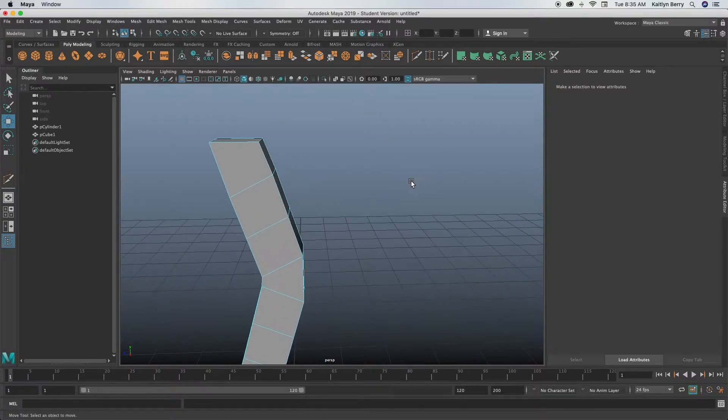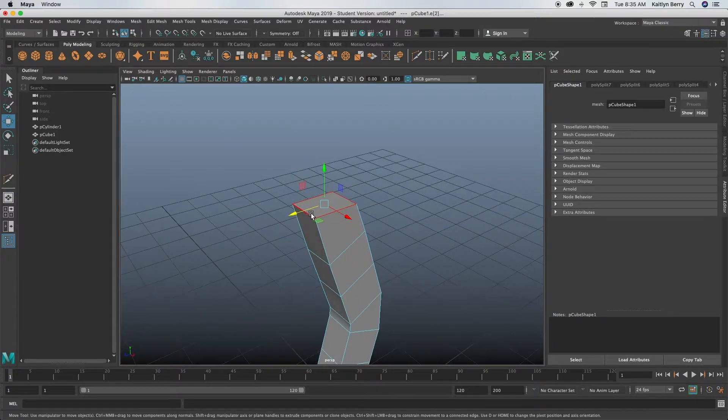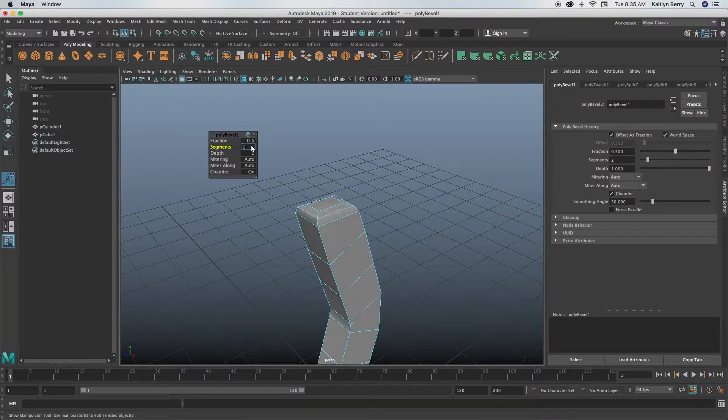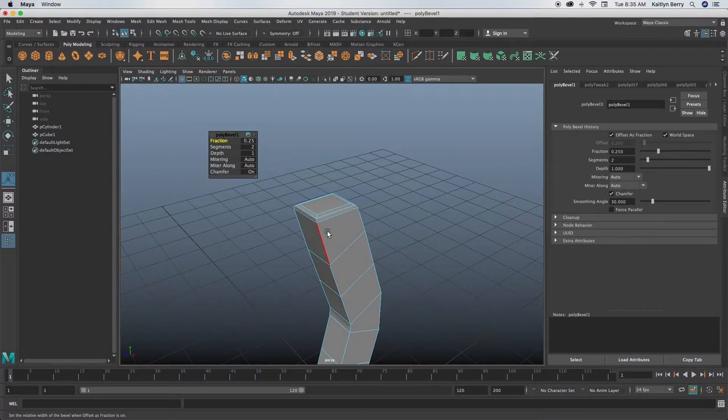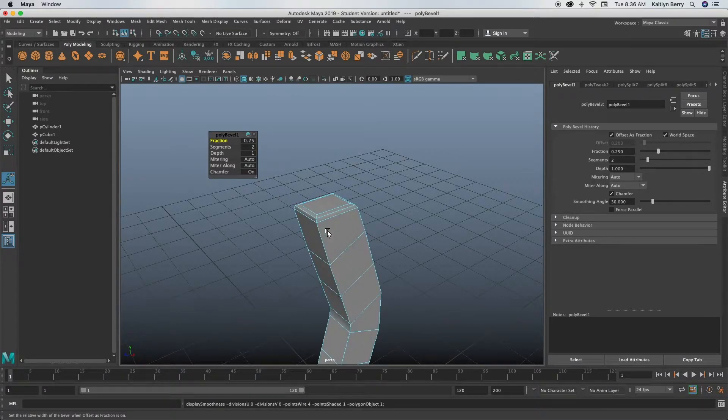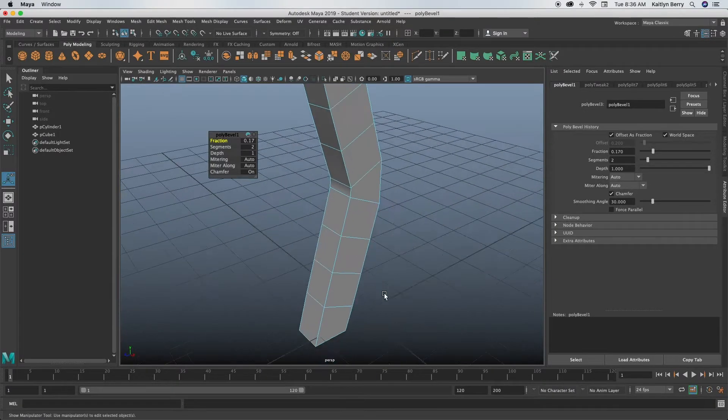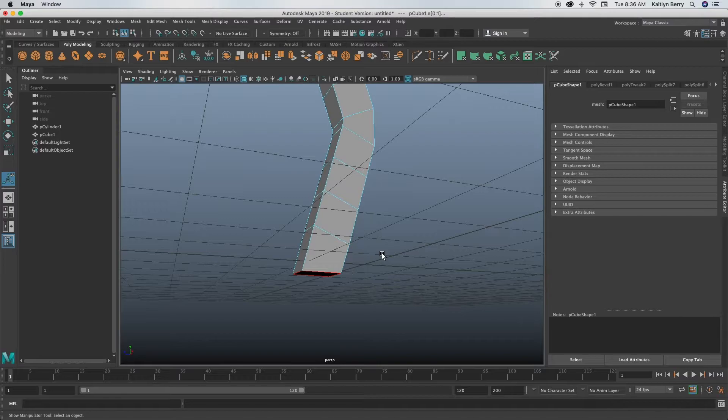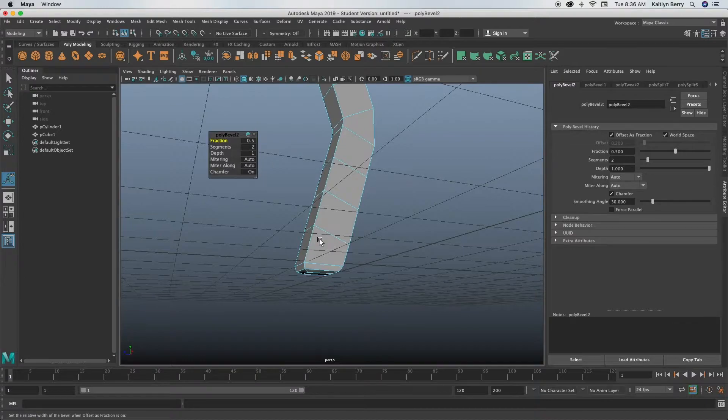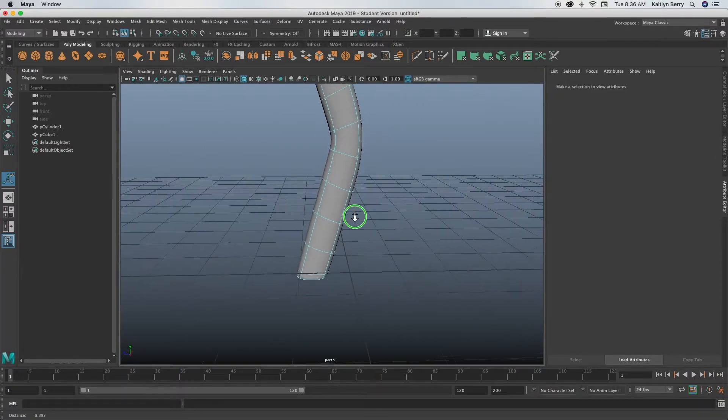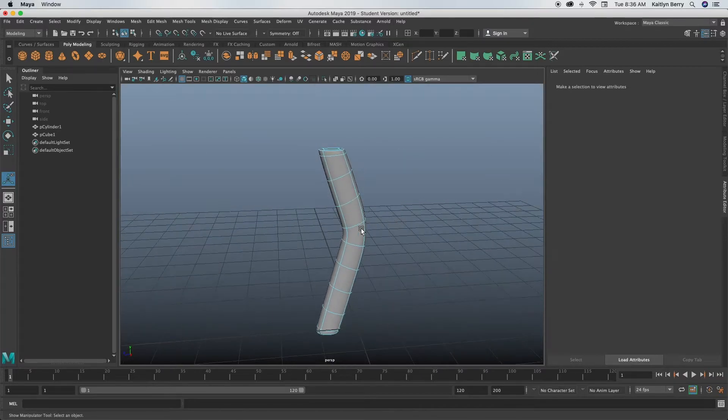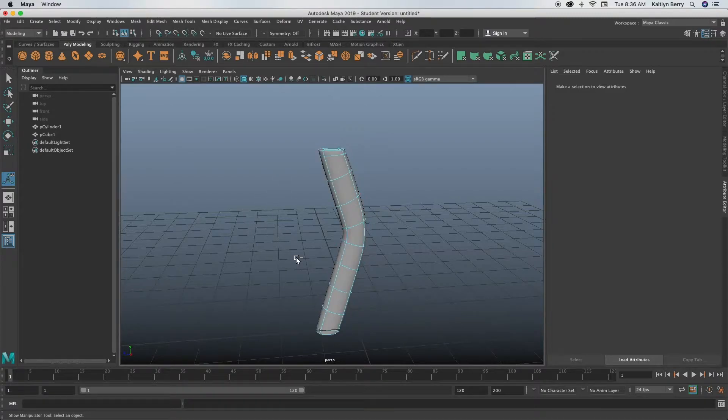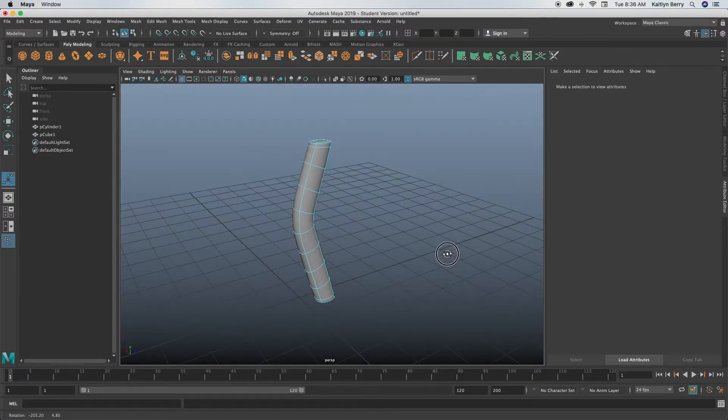Go into edge mode, select the edges on the top, and then Control B is beveling. Do two segments, make them pretty tight so that it turns out nice at the top. Go ahead and bevel the bottom the same thing. If you don't want it to be round, all you need to do is just bevel these edges. I think I might leave mine like that, I kind of like it.